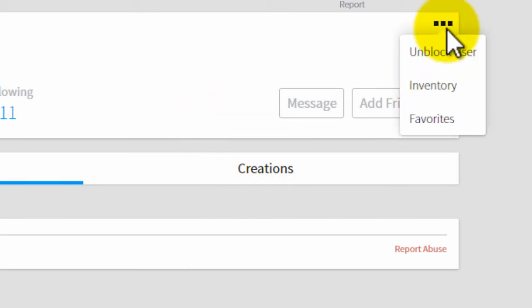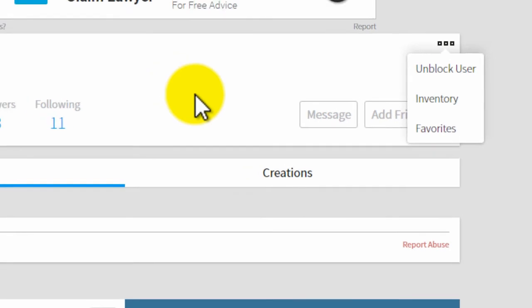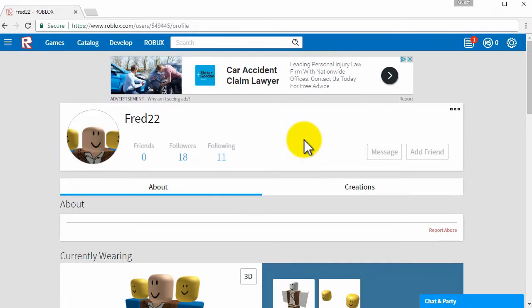Click on the three dots and then you can click on unblock user. So that's all you have to do to block someone on Roblox.